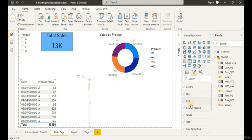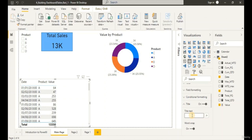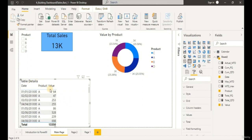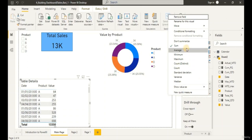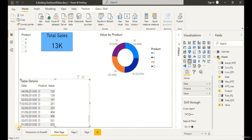If we don't want the total at the bottom of the table — meaning we don't want the values aggregated together — we can go to the Fields, click the dropdown, and select Don't Summarize. This will return a table without the total at the bottom.